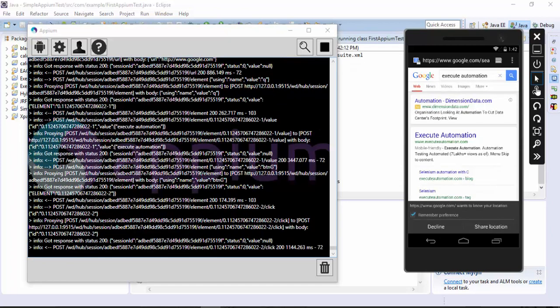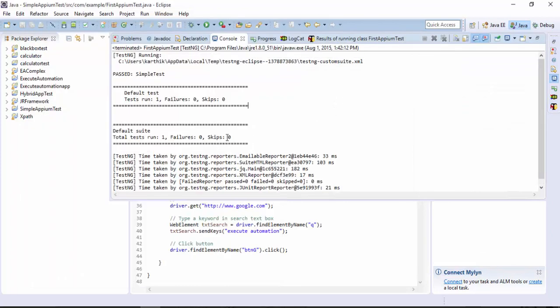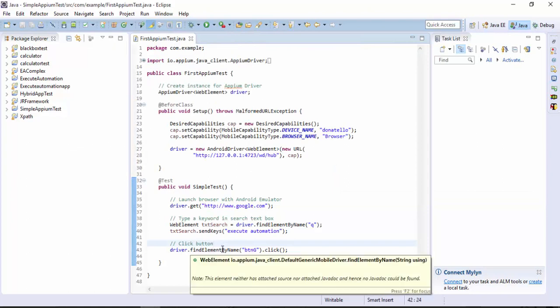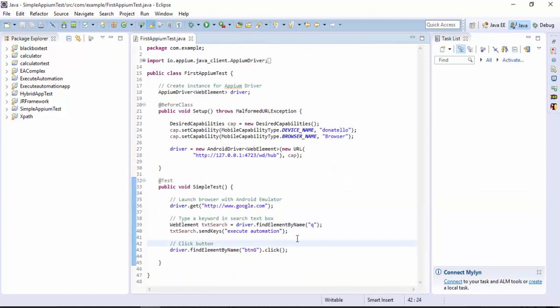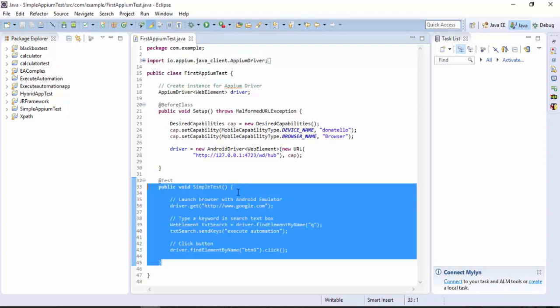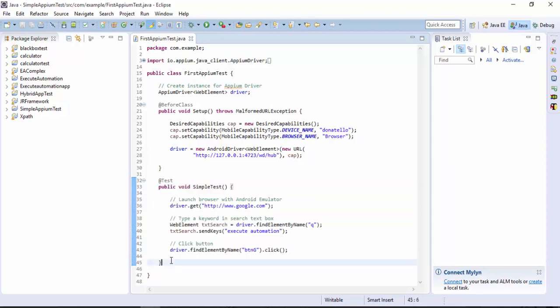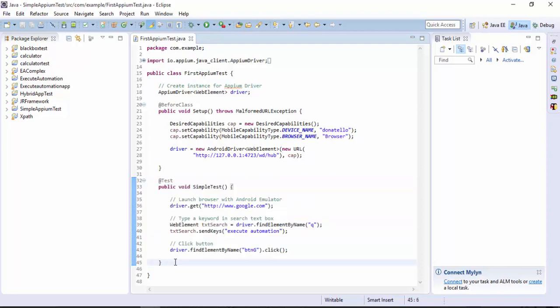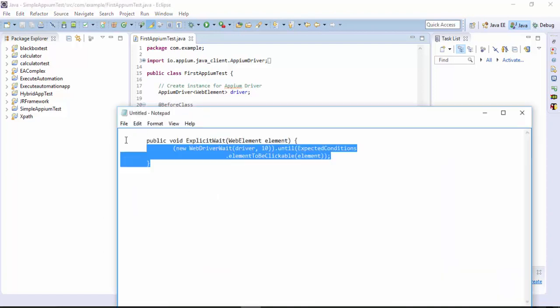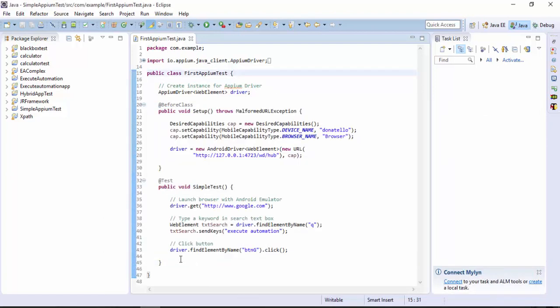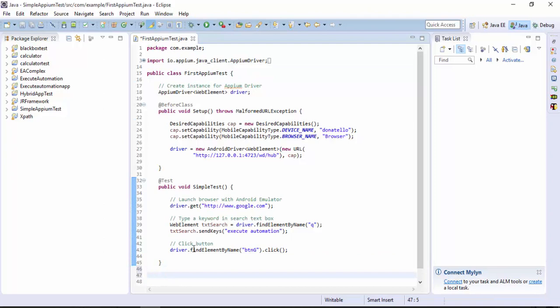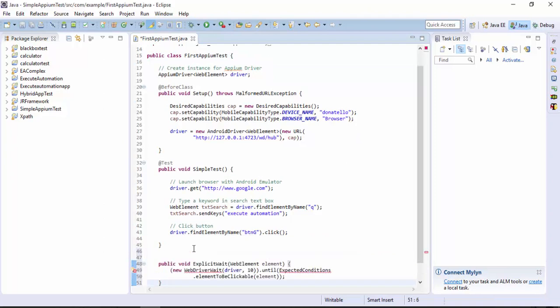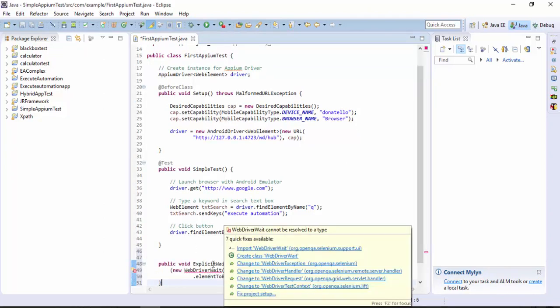This is very simple. Suppose your browser loading is very slow or sometime your website is very slow to load in the browser, then you can use implicit or explicit wait statements. For that I have just added a simple code. I'm just going to copy this code and paste it right here.